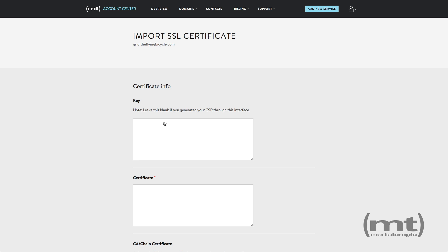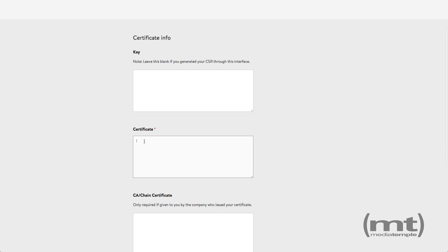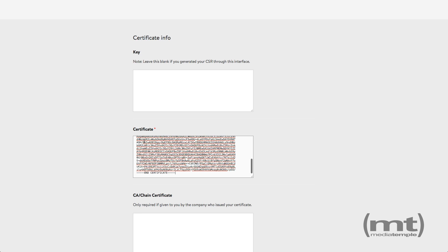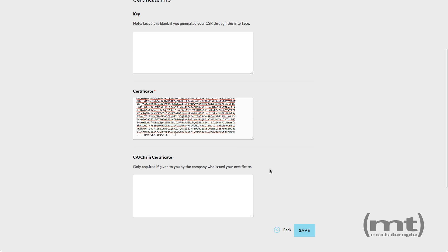You'll leave the key blank and paste the certificate. Depending on the vendor, you may also have a chain certificate. Go ahead and click save.